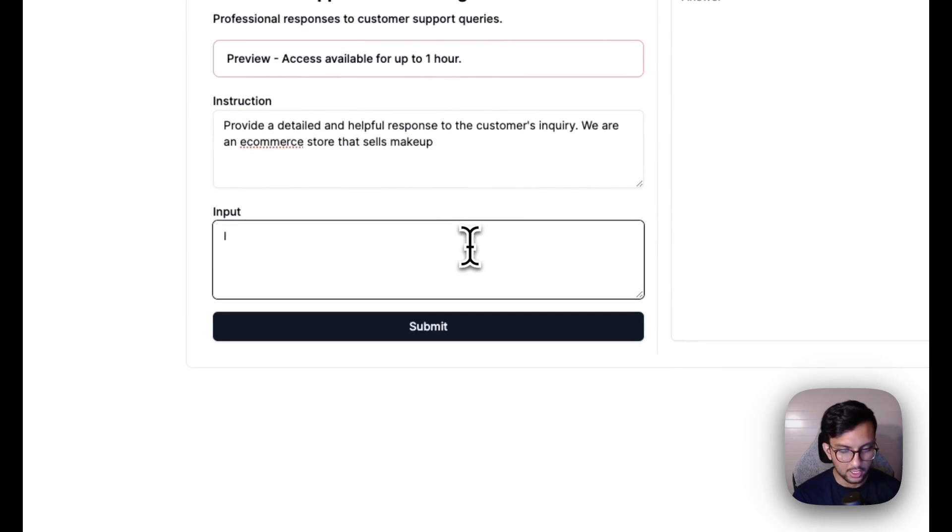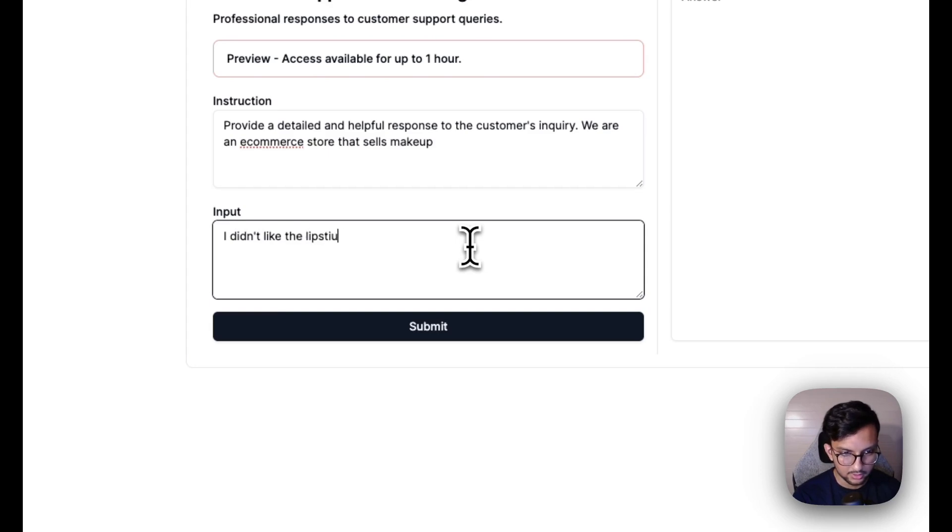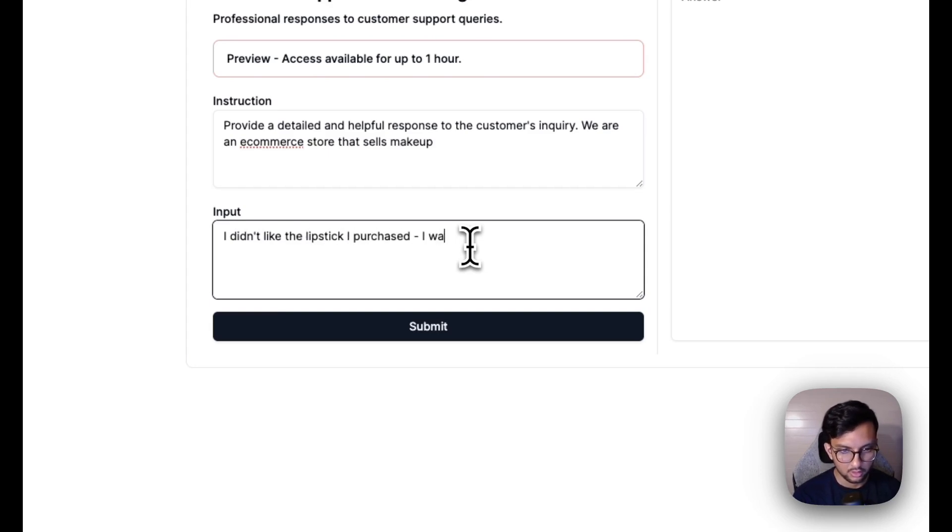And we'll say the customer's input is, I didn't like the lipstick I purchased. I want a refund.